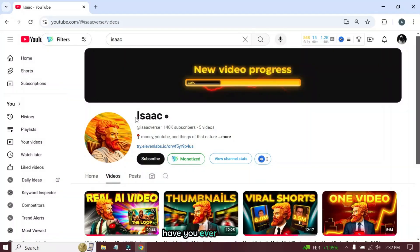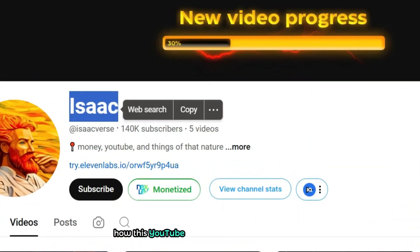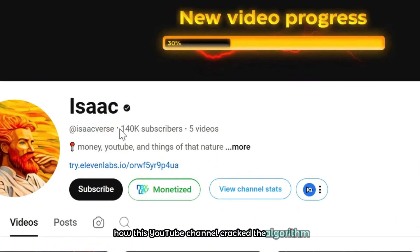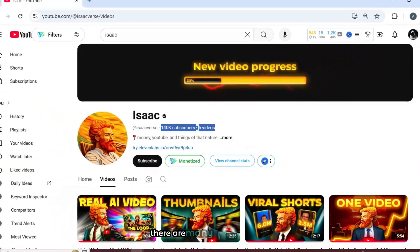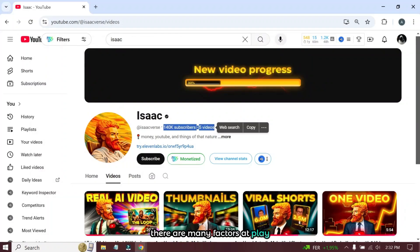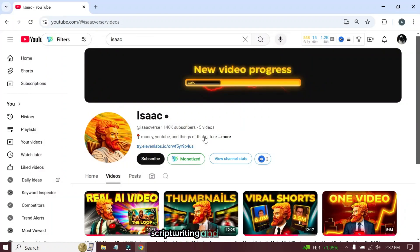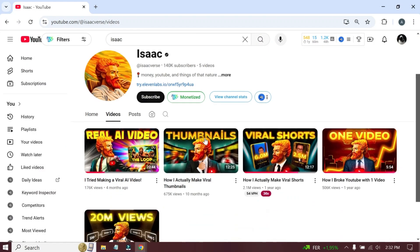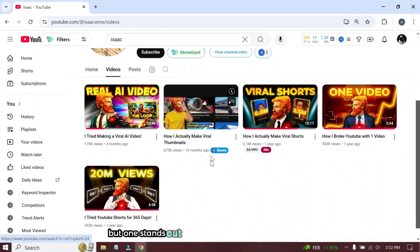Welcome back friends! Have you ever wondered how this YouTube channel cracked the algorithm? There are many factors at play, script writing and video editing, but one stands out.